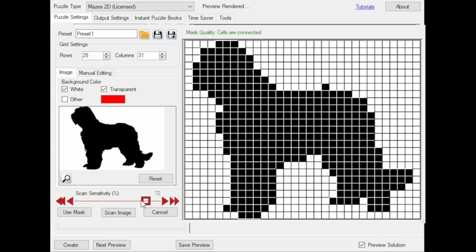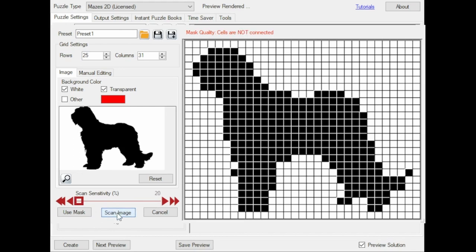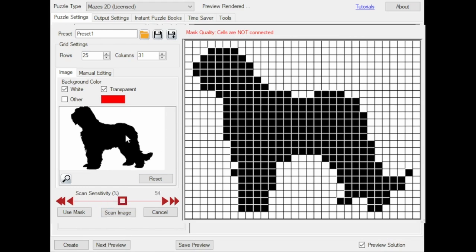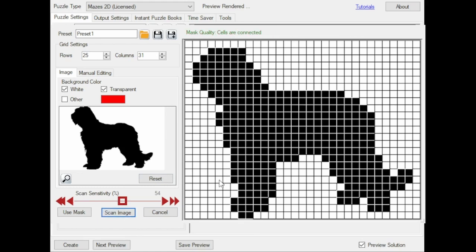Likewise you can set the Scan Sensitivity very low. That means that it needs many black pixels to have the square included, and in this case it's not very pretty as well, but it's something to experiment with if the quality of the mask isn't exactly what you want.